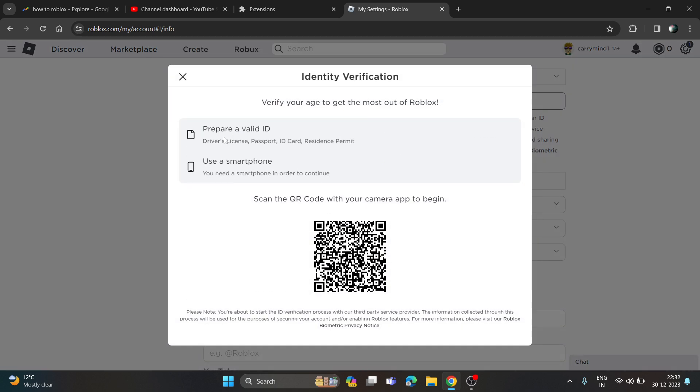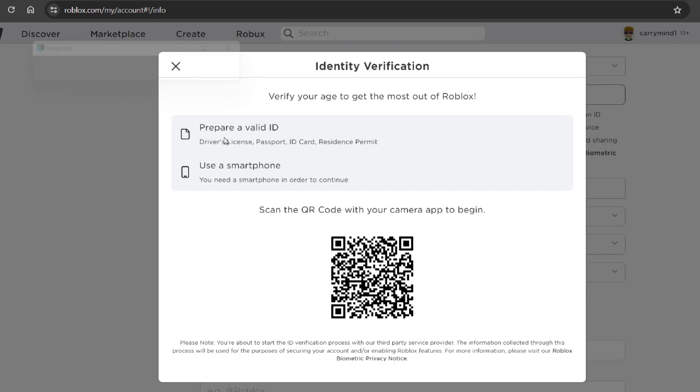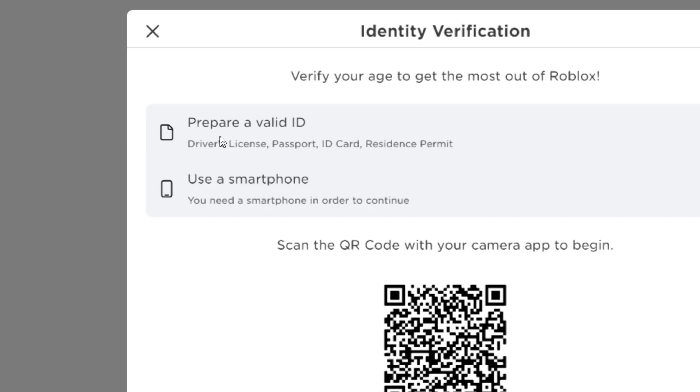If you want to verify your age, you have to be prepared with valid ID, whether it is driving license, passport, ID card, or resident permit. These four documents will be needed to verify your age. If you have any of them, you can upload the front and back side of your valid ID.